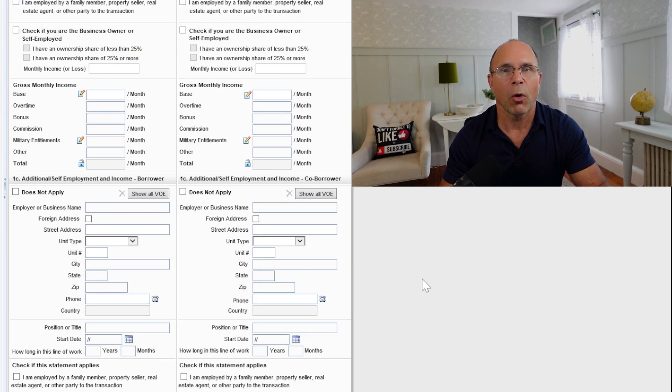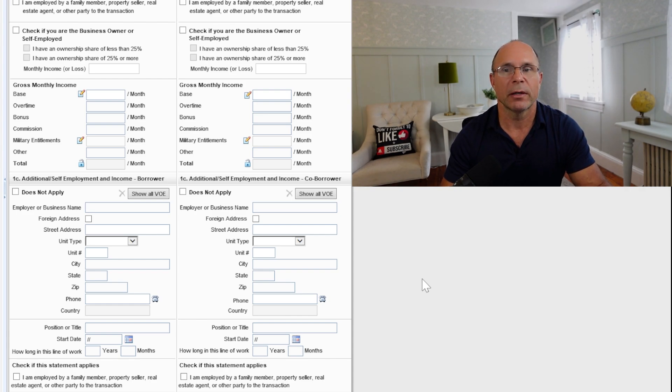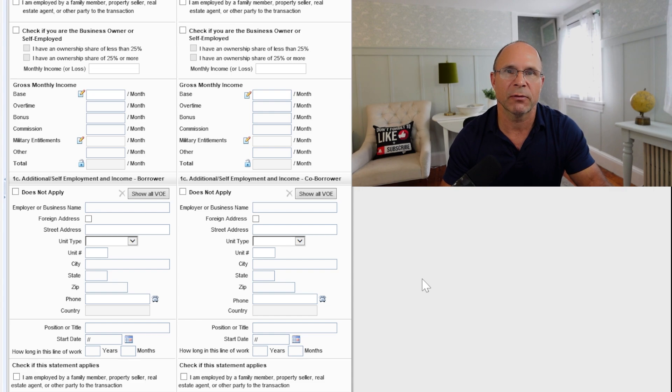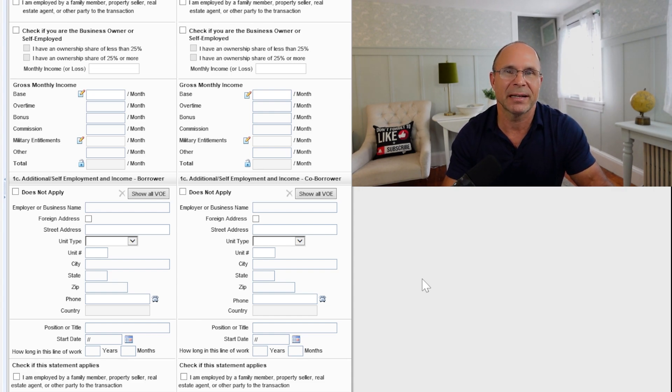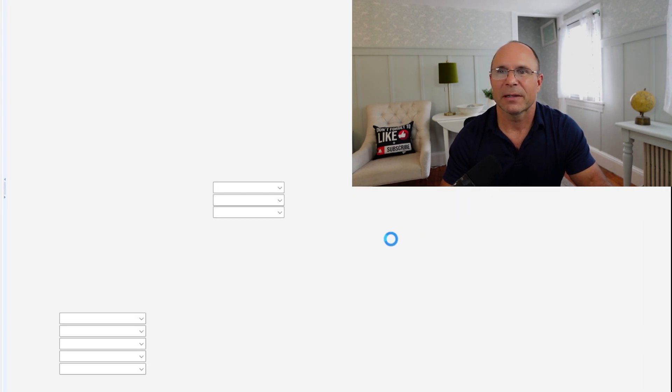You are allowed to have more than one job at once. It's a thing. But what we have to make sure is that there's at least two years verified of everything, especially if you're self-employed or if you're working for an organization where they're paying you 1099. It's also known as self-employment.